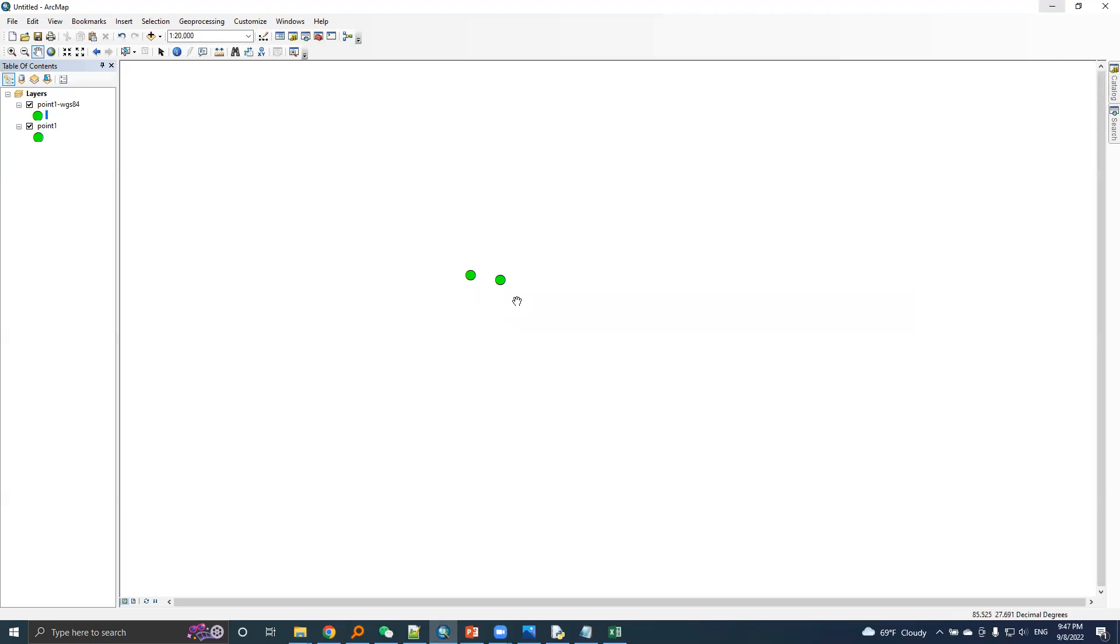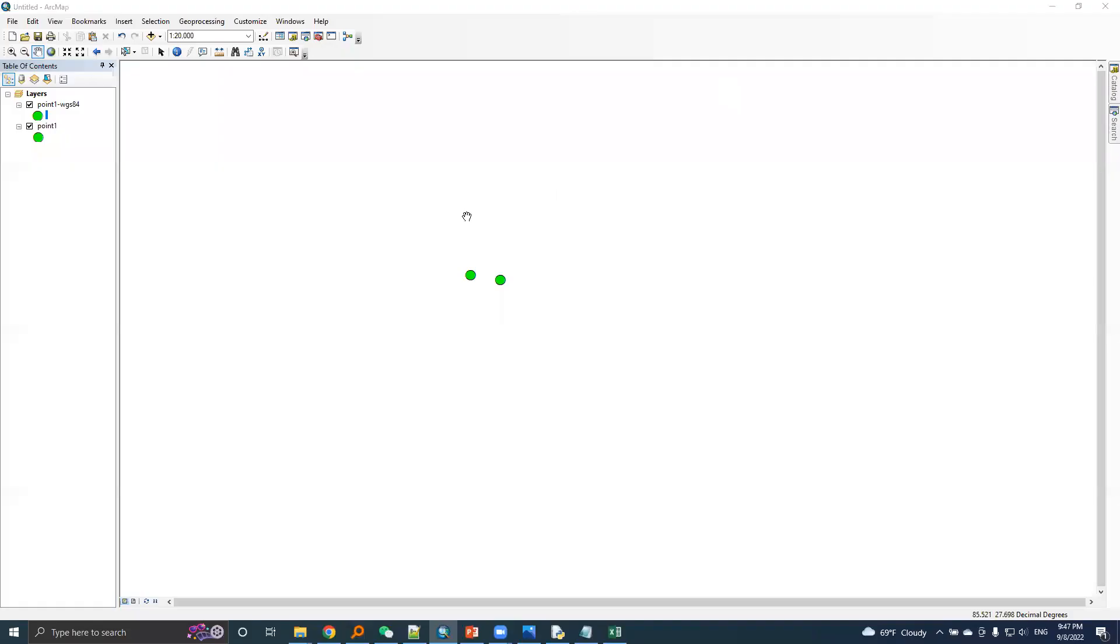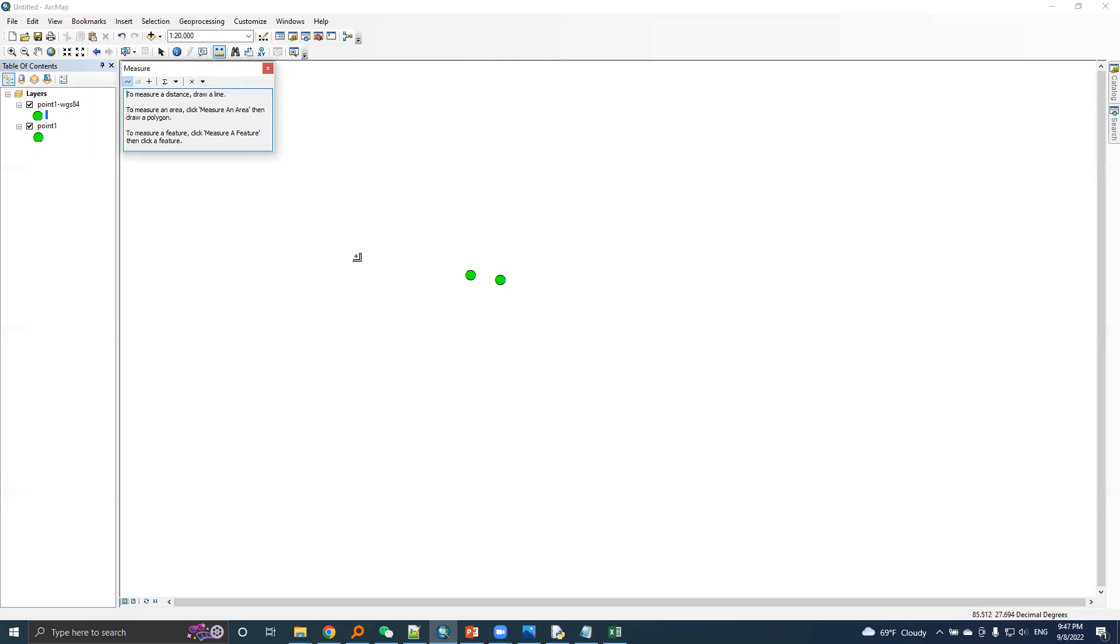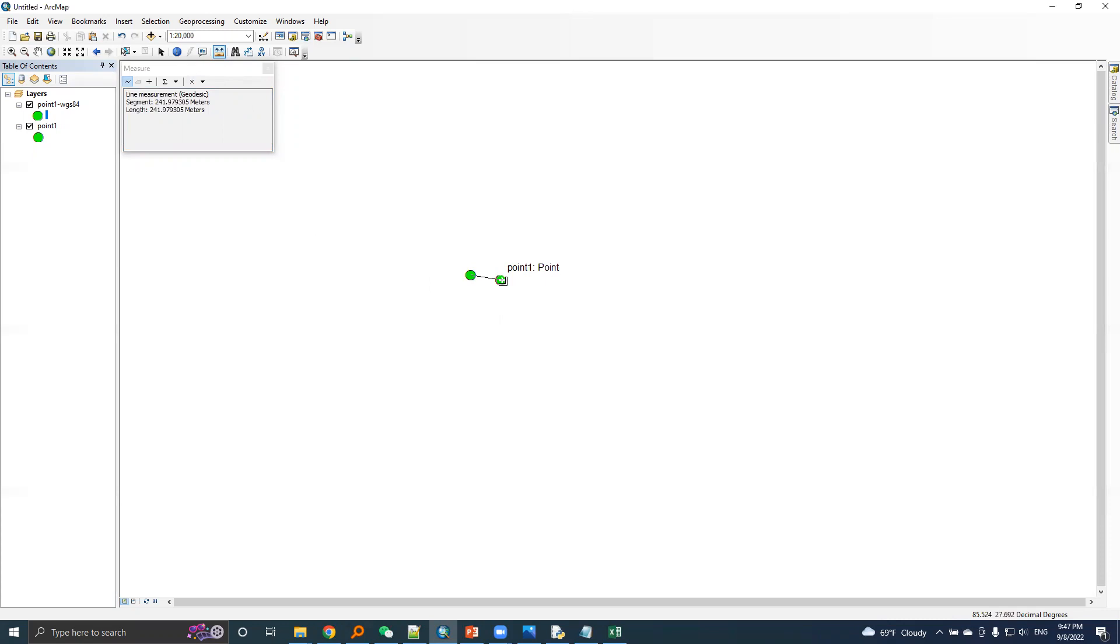I will measure the distance between original and transformed point. The distance between original and transformed is around 241 meters.